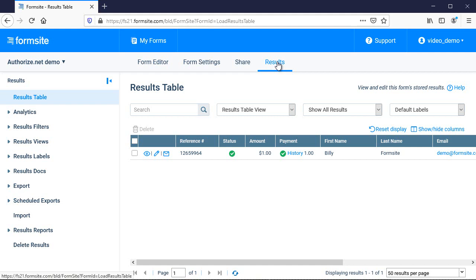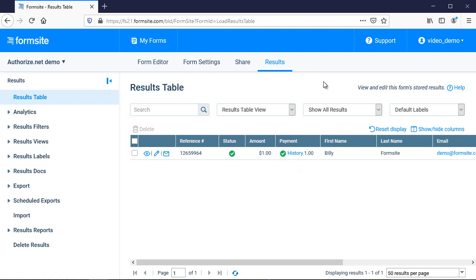My transaction was completed successfully and I'm ready to begin collecting payments. For more details on making order forms or setting up other payment processors, please visit their individual documentation pages. If you have any questions about payment processing or any other Formsite feature, you can contact us at Formsite.com and clicking the contact link.